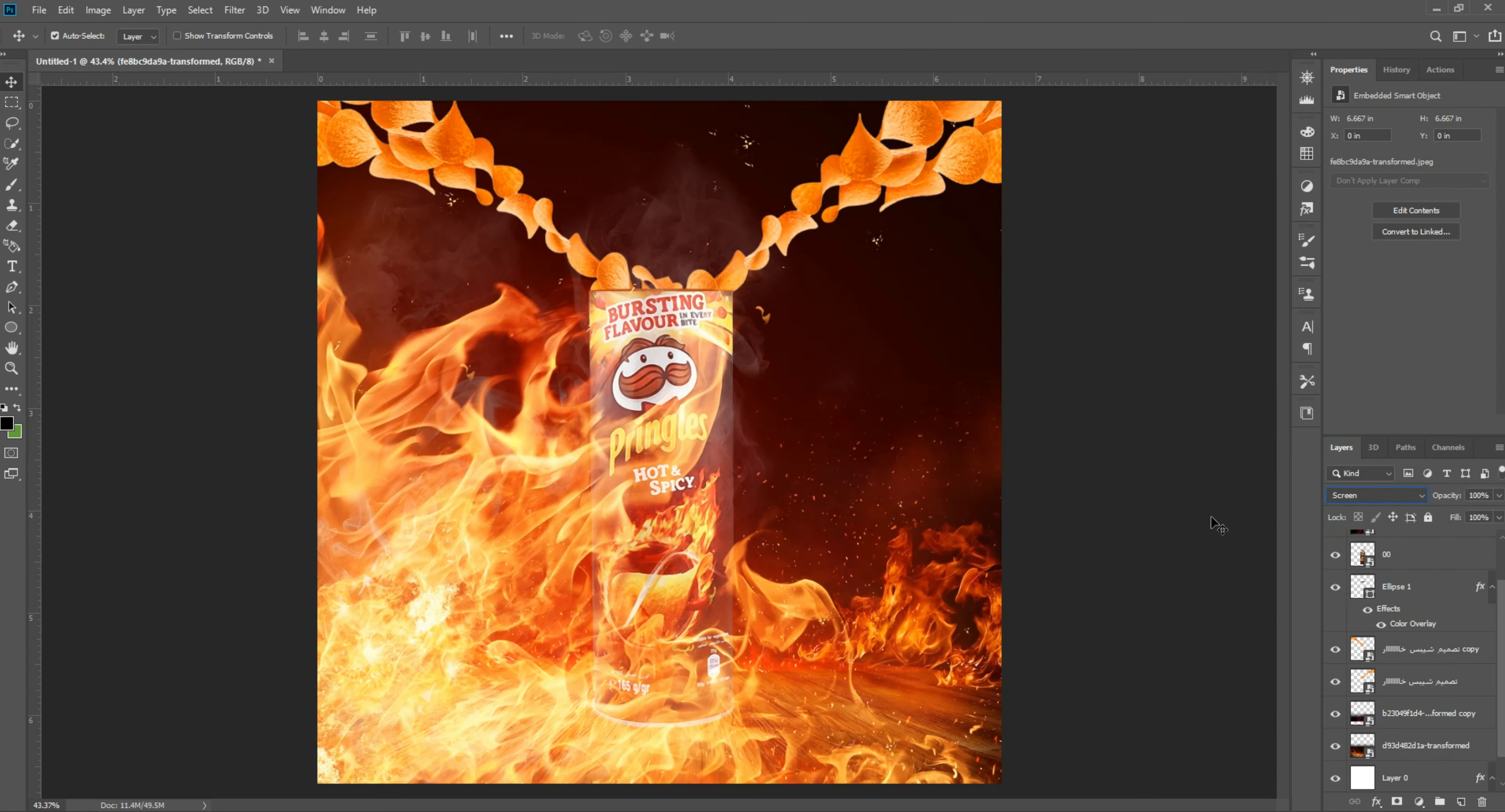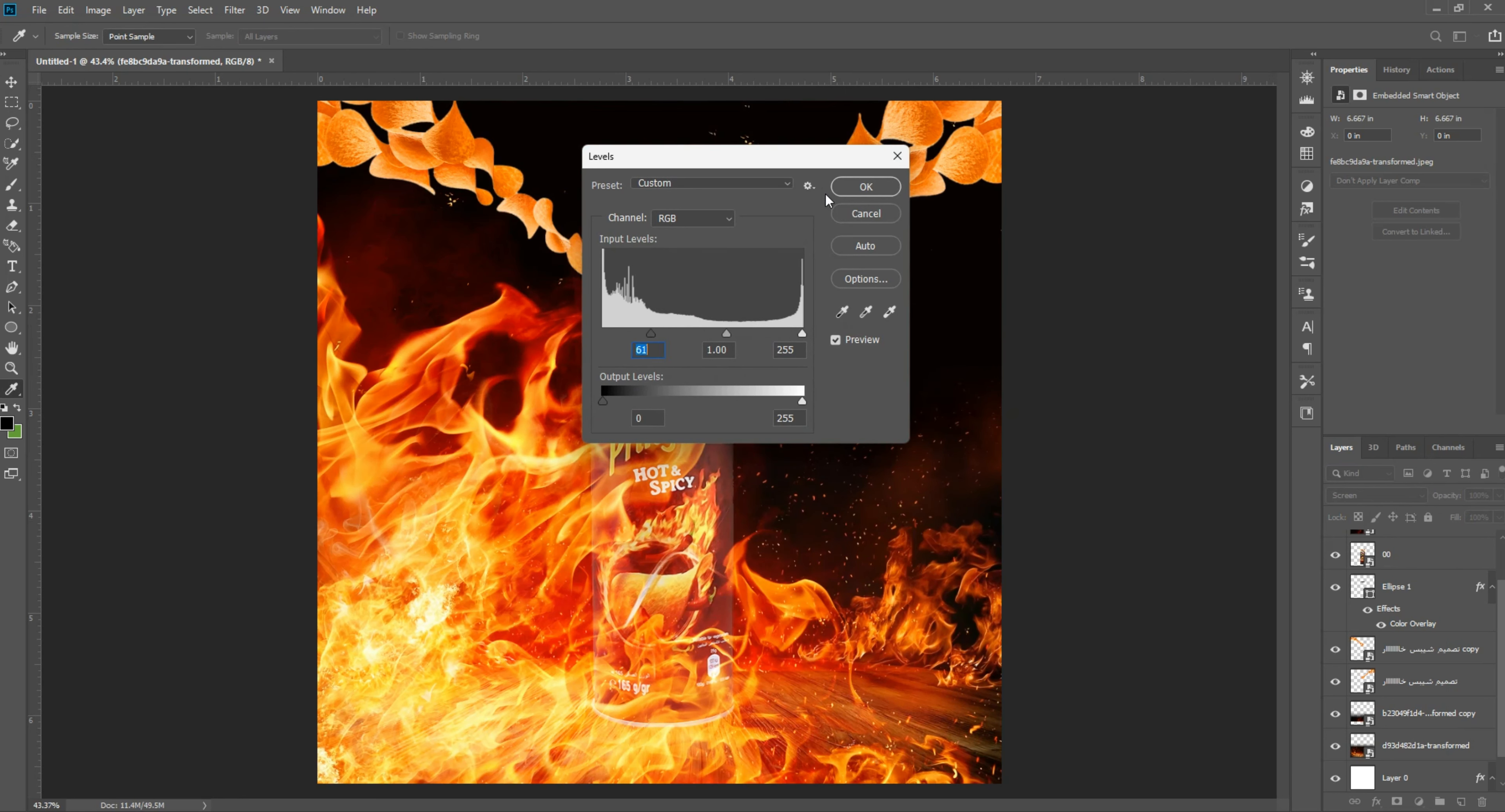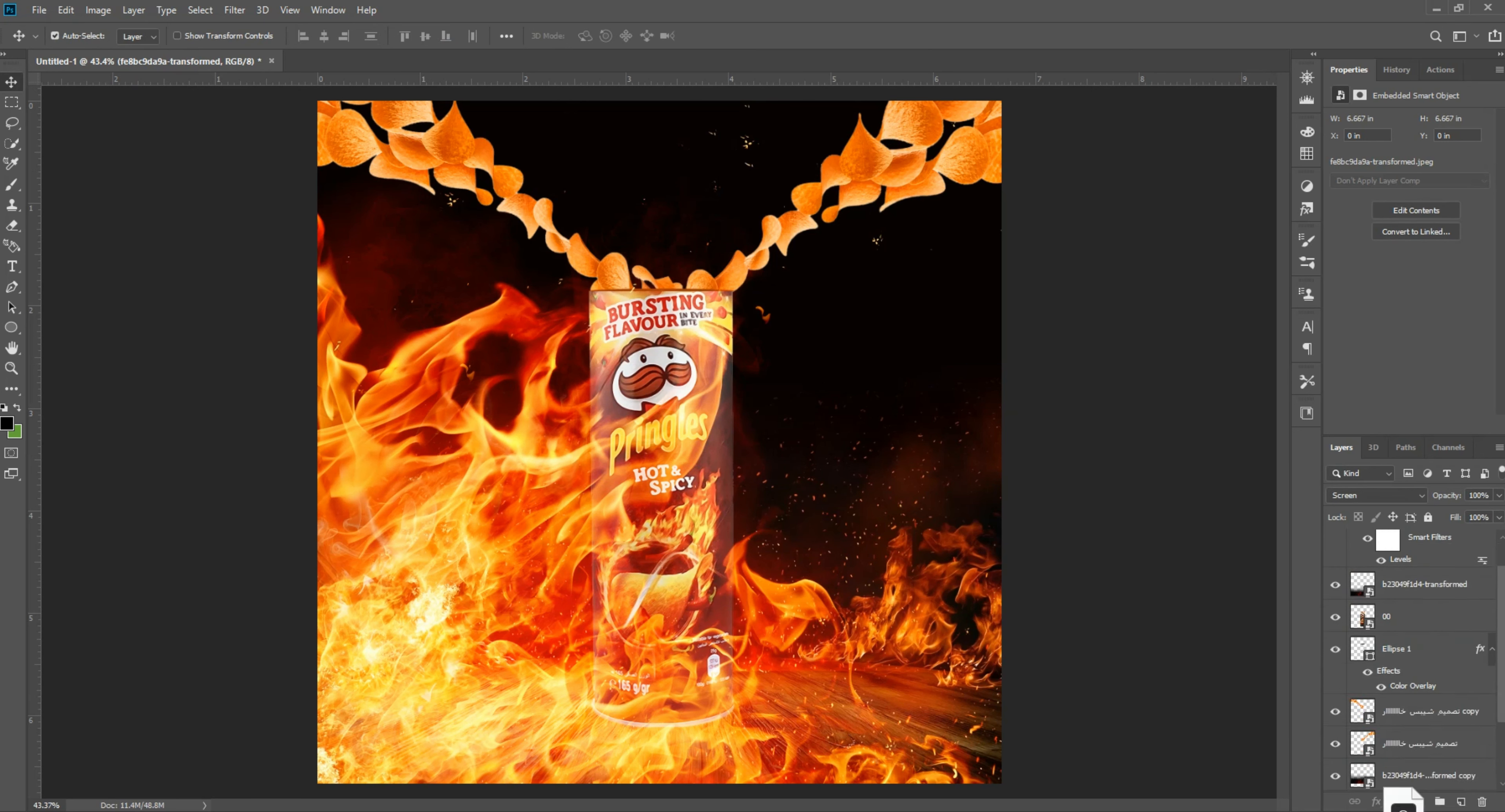Image fire, mode screen, ctrl L. Yes, and background.